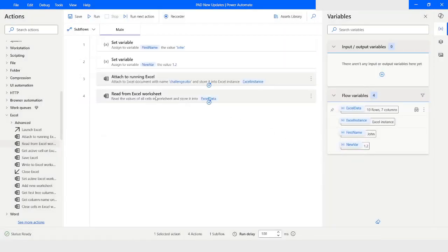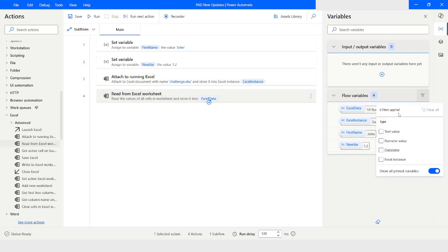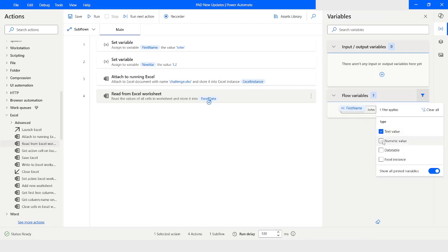The new feature introduced is that when you click on the filter icon, you have options to select which data type you want to display in the flow variables section. If you choose 'text value', you will see only one variable which is 'first name'. If you want to see numeric value type variables as well, you need to check that option too. You can also filter to see only data table type variables.